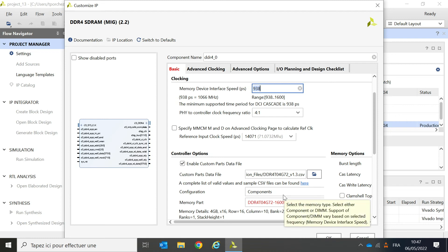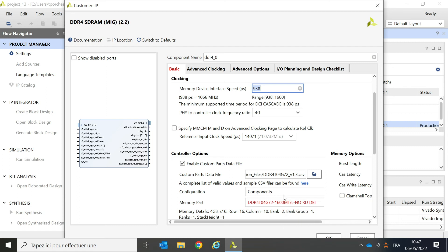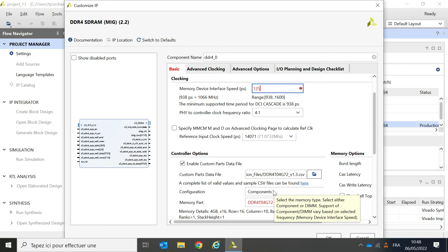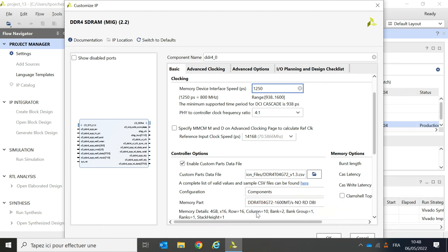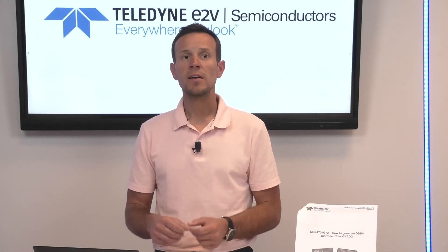The user manual tells me that for a 1.6 giga transfer per second part, the clock should be between 1250 picoseconds to 1499 picoseconds. So, if I specify 1250 picoseconds, after a few seconds, the error will disappear. Conclusion: Always ensure that your clocking speed complies with the transfer rate that you have selected. Otherwise, the IP won't generate.